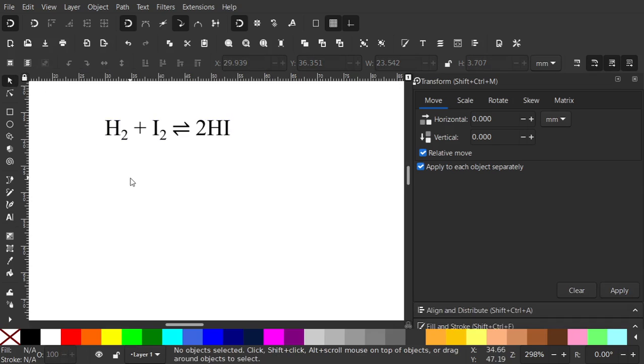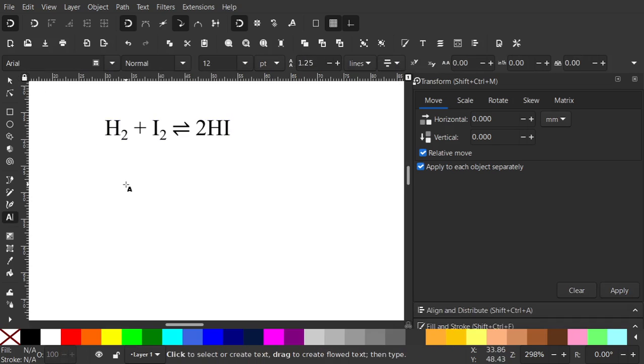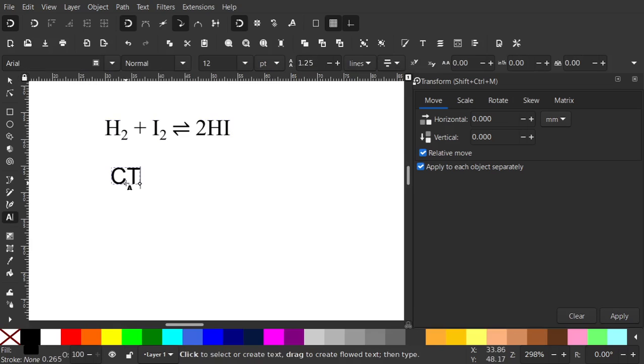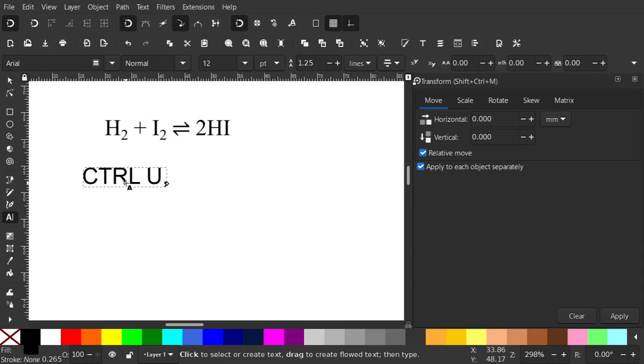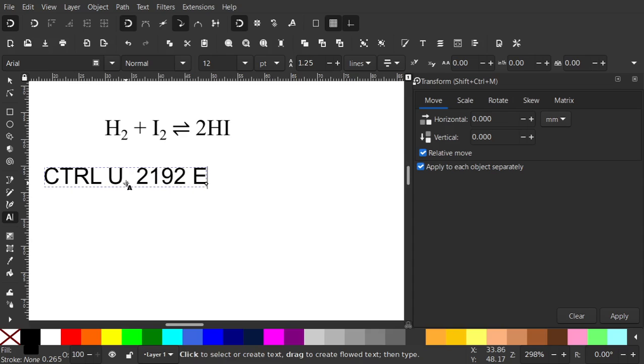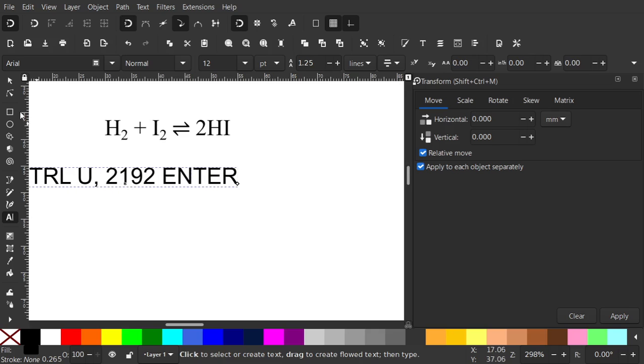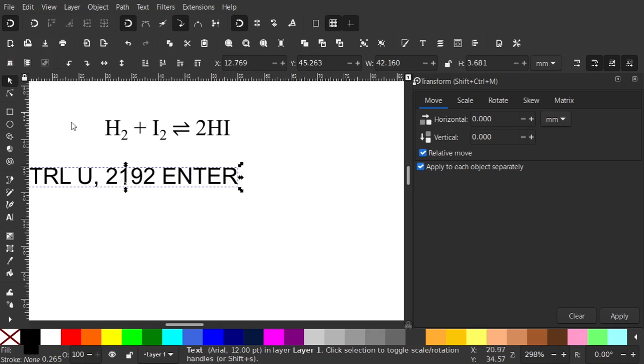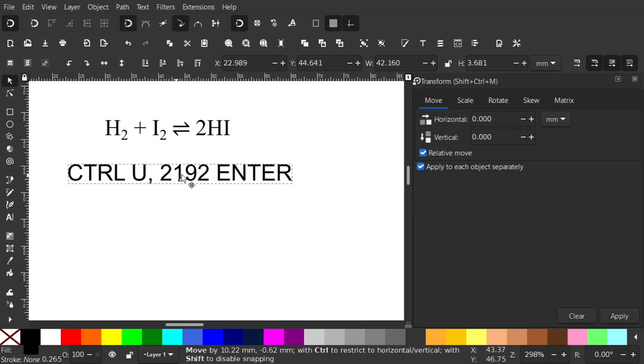So I'll just put a reminder here. Type in text, it's Ctrl U to activate Unicode, then for an arrow it's 2192 and then press enter and go back to the select tool.